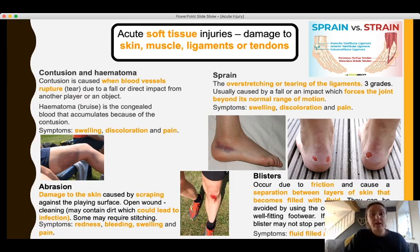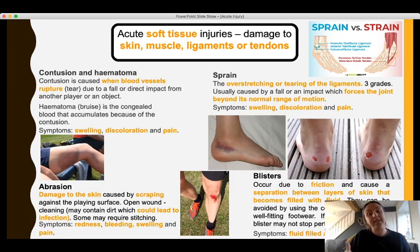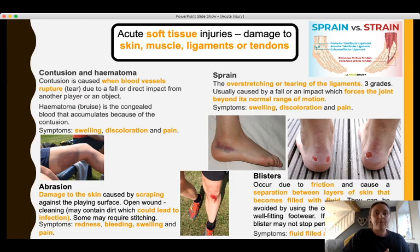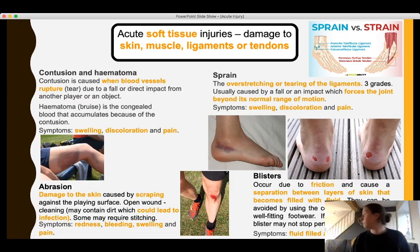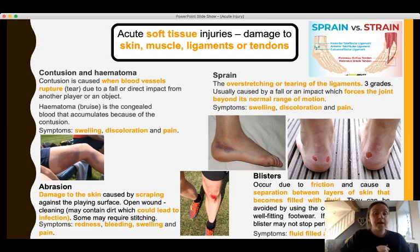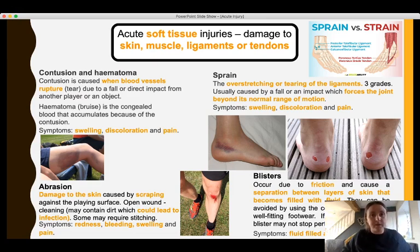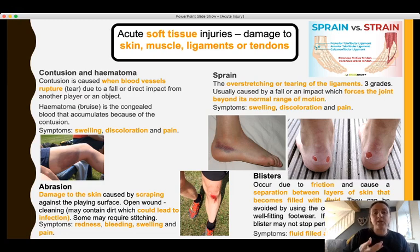Acute soft tissue injuries are injuries to skin, muscle, ligaments, or tendons that occur suddenly, associated with a traumatic event. The first example is a contusion and hematoma. A contusion is caused when blood vessels rupture or tear due to a fall or a direct or indirect impact. The hematoma is the bruise that accumulates because of the congealed blood gathering after the tear or rupture.